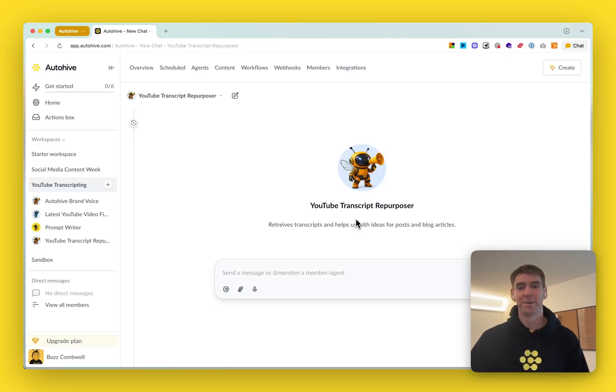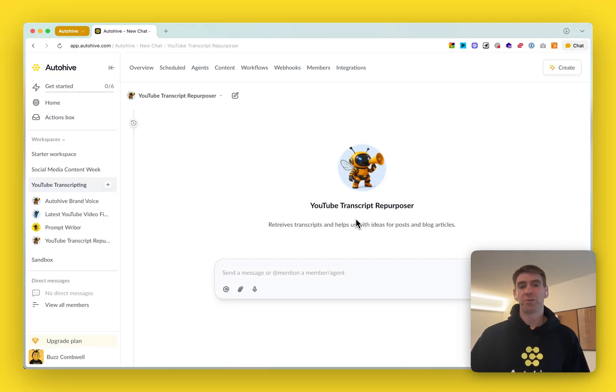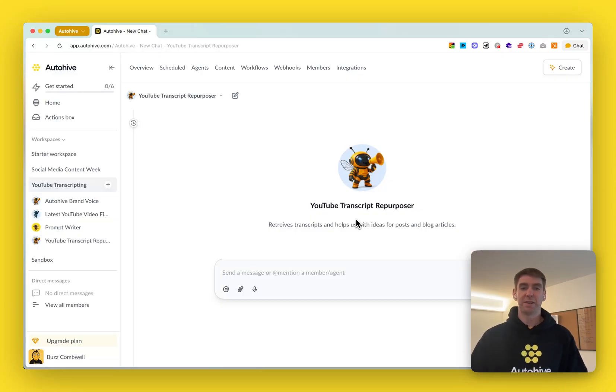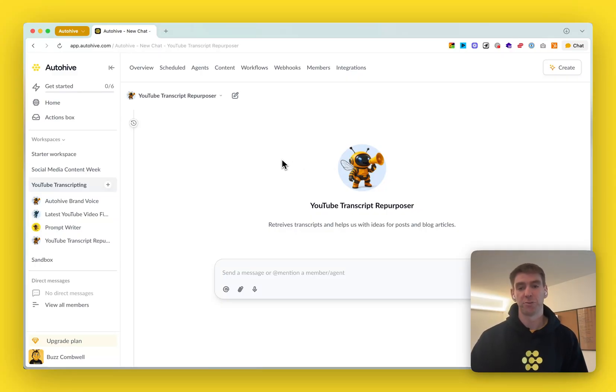Hey, Joe here. Every week I host a 15 minute building session where we build an AI agent in AutoHive and then we do a Q&A afterwards.